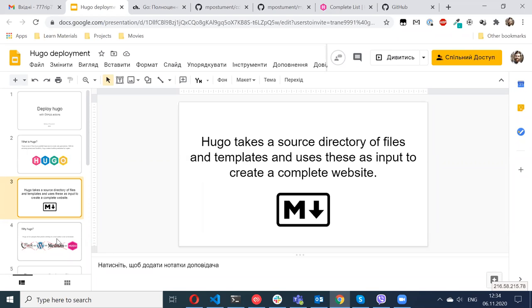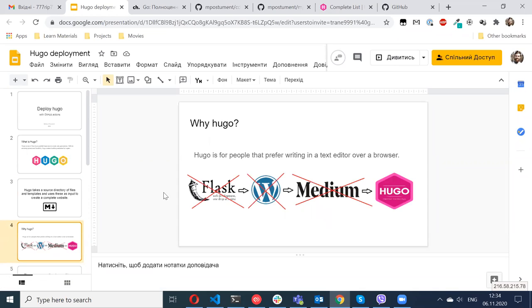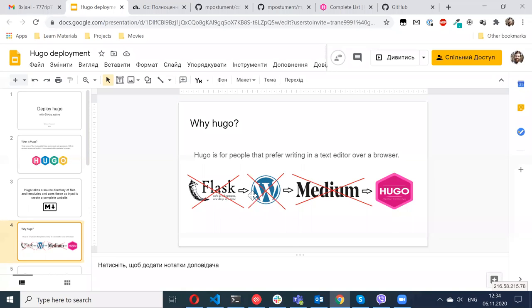So why did I choose Hugo? It was not my first choice. I wanted to create a website for myself where I could publish topics, because when I learn something it's always easier for me to learn when I try to describe it, and I decided it would be nice to publish it somewhere. My first choice was Flask.